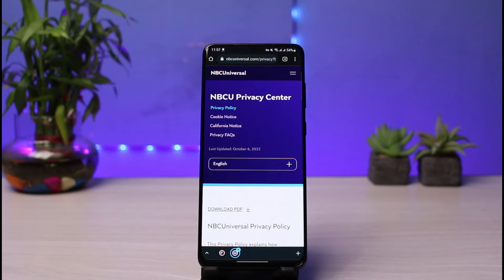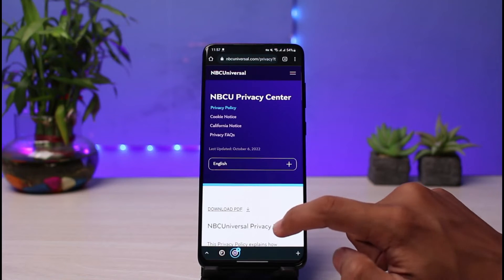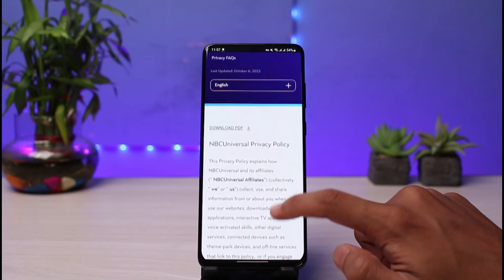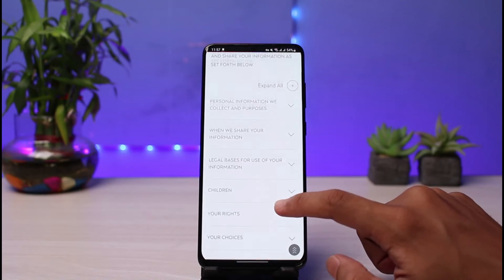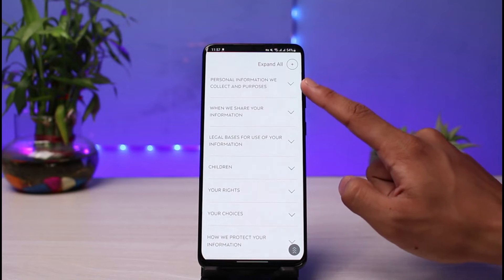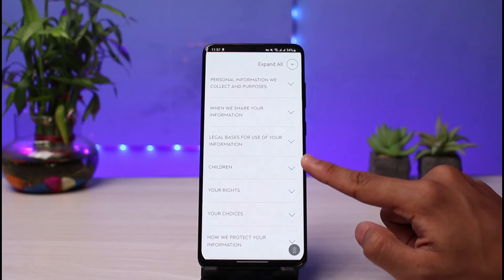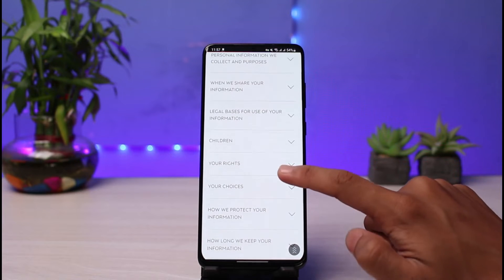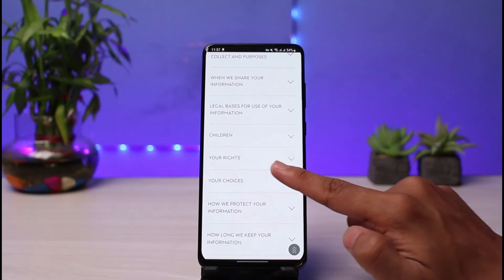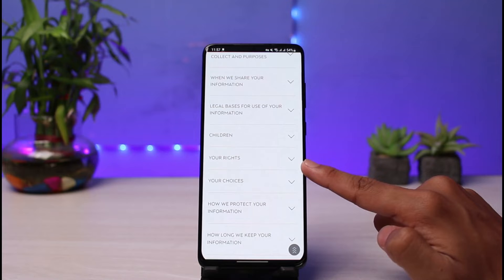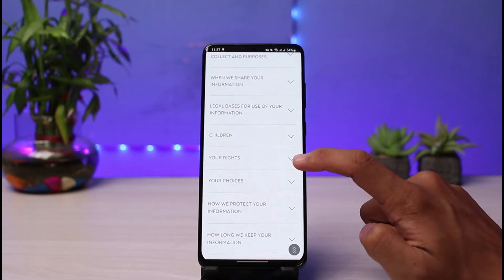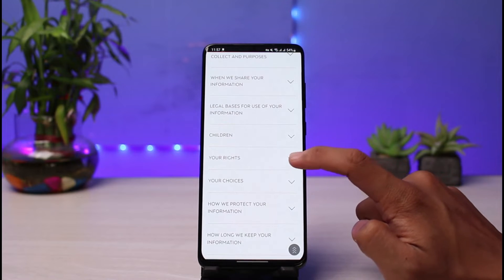They actually want you to read through the NBC Universal privacy policy page. You have to scroll through all of this, but if you scroll down you'll see a series of drop-down menus. You have to go to the option which says "Your Rights" — just go ahead and select "Your Rights" and tap on that drop-down menu.